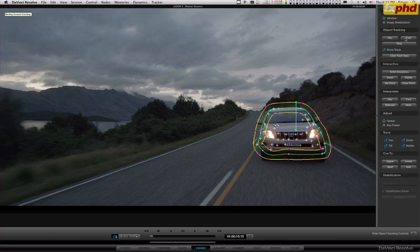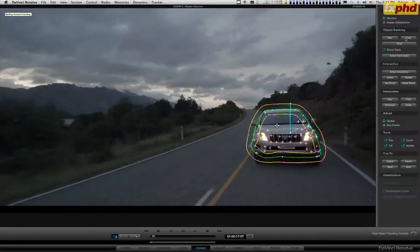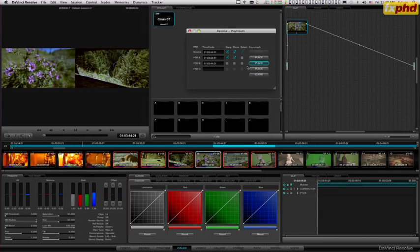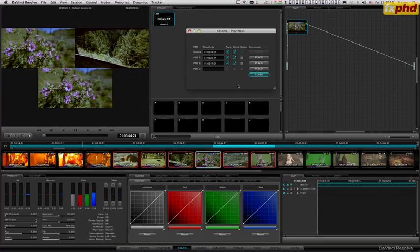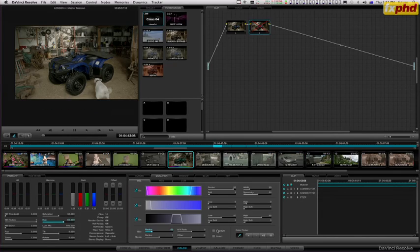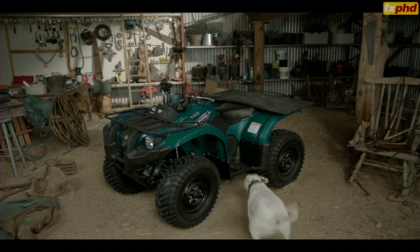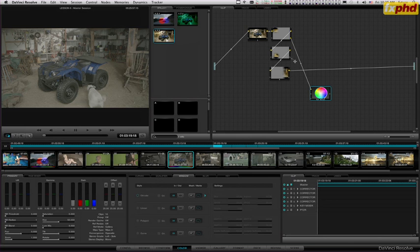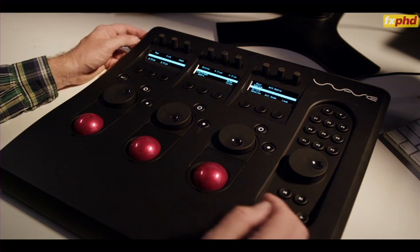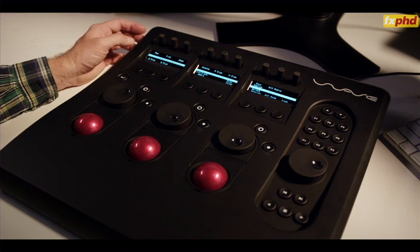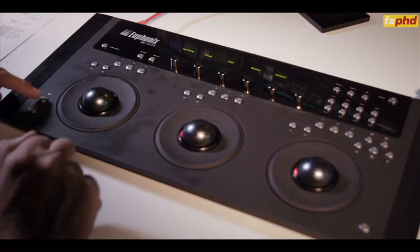And obviously, if you're looking at this, you could be coming from a number of different backgrounds. Could be that you're already a Baselight or Lustre user, you're a freelance colorist already and you're dipping into the classes thinking, well, what's it all about? How hard can it be? Could I learn it? What about the control panels? What does it work with?